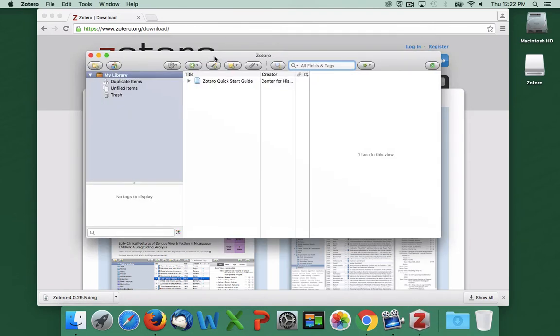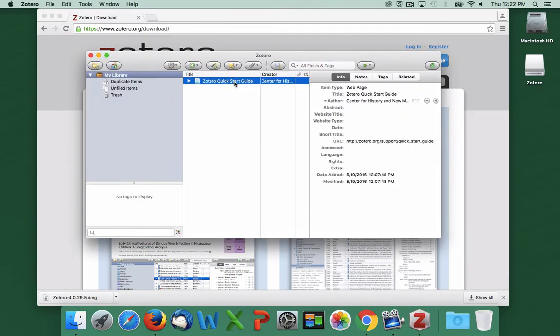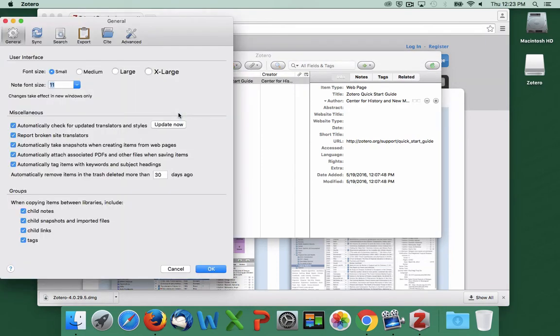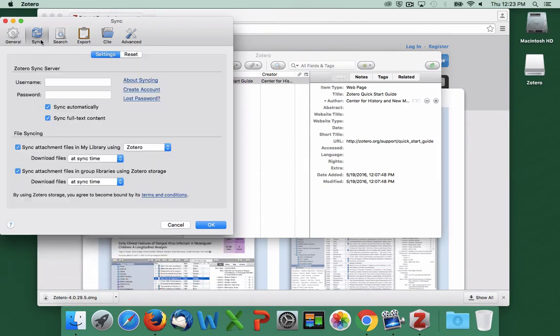As you can see, it's empty right now, except for the Zotero user guide. We'll talk about how to populate it in a moment. The first thing you want to do is click on the gear icon, select Preferences, then Sync, then enter the username and password you just created.